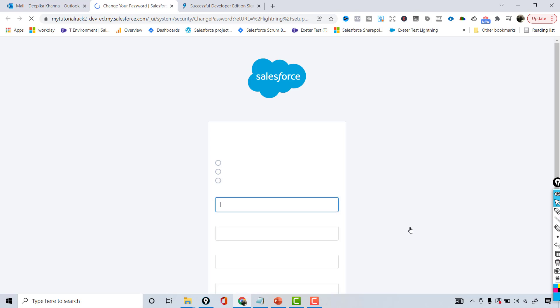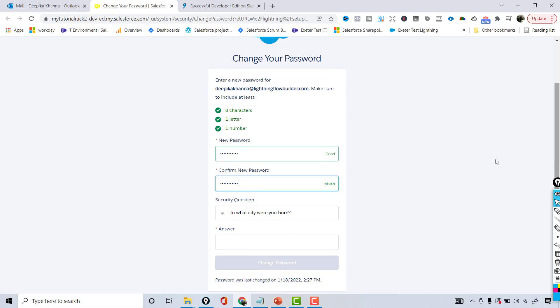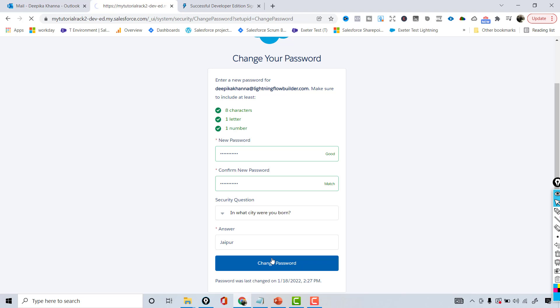Once you click on Verify Account, it is going to ask you to set up a password. The password has to be eight characters, one letter and one number. So I'm going to choose the password here, and then choose any security question if you want, and then hit the Change Password.